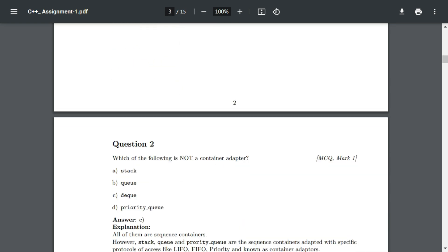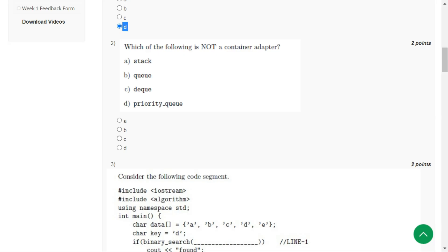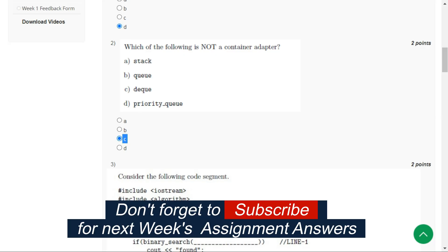Let's see the answer of question number two in the solutions. The correct answer for question number two is option C, DQ.